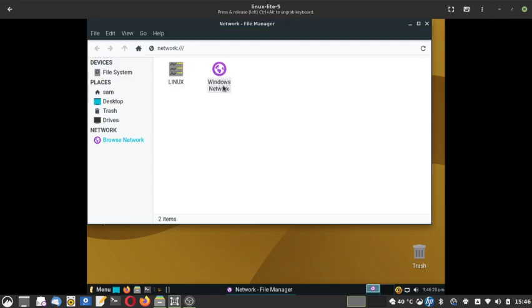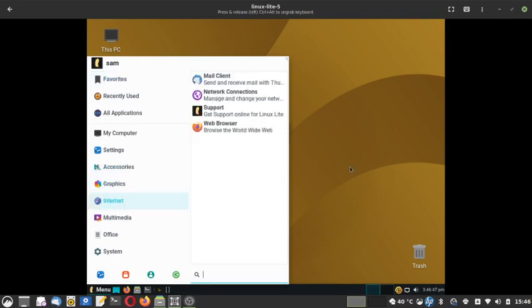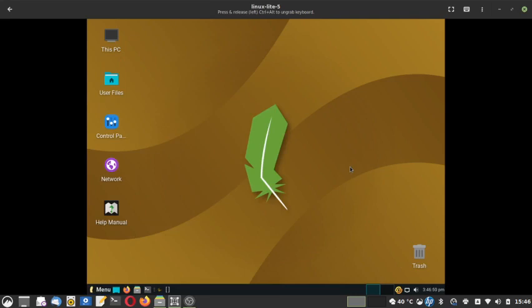You can also configure Linux Lite to work inside a Windows network — that Samba capability is there in this distro, so it can work in both Linux and Windows networks. So we stop this review here. It was a very detailed review of Linux Lite 5.4. Thank you very much — do subscribe to our channel, give us comments and feedback on what topics you want to watch, and we will try to make videos on your suggested topics. Thank you very much, see you again, bye bye.